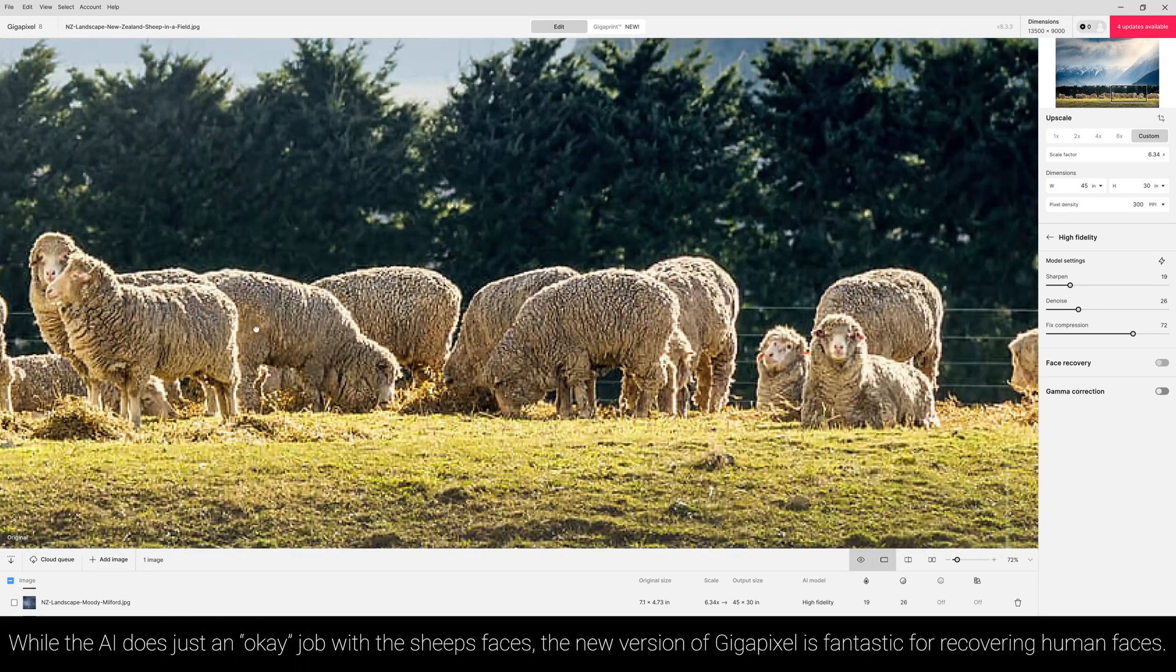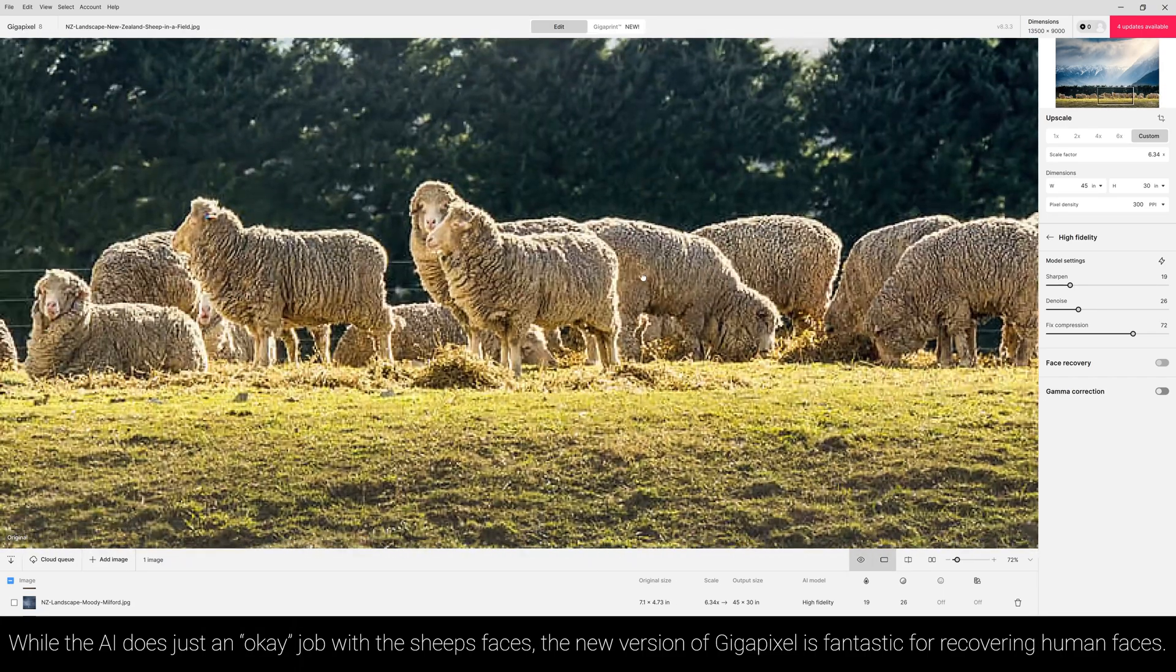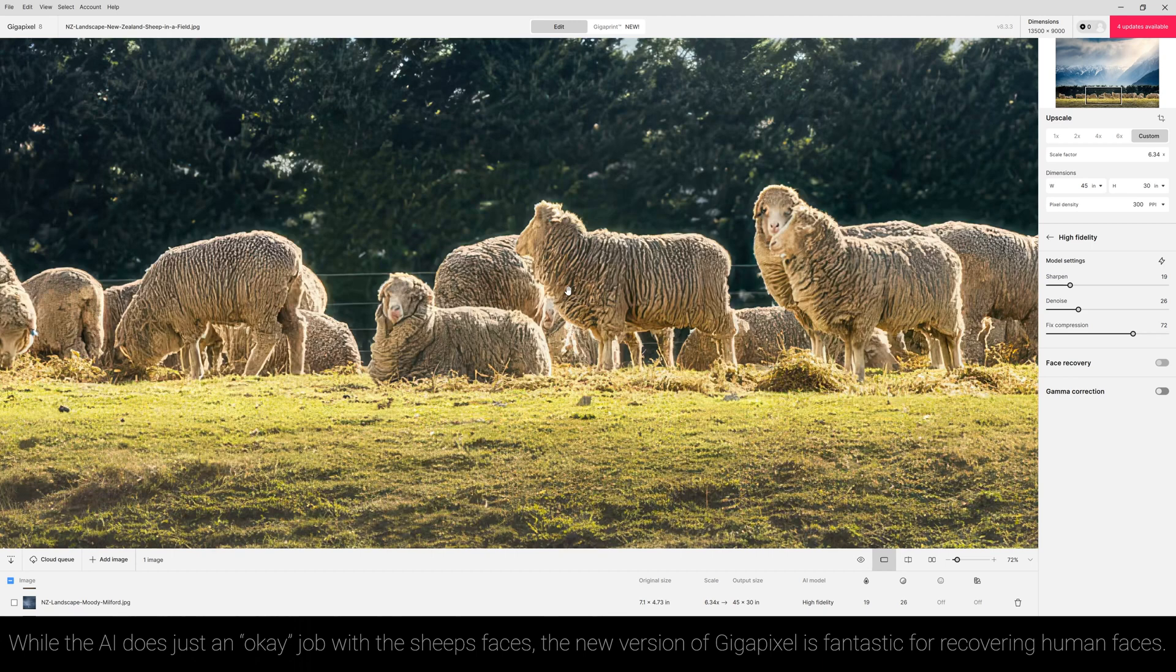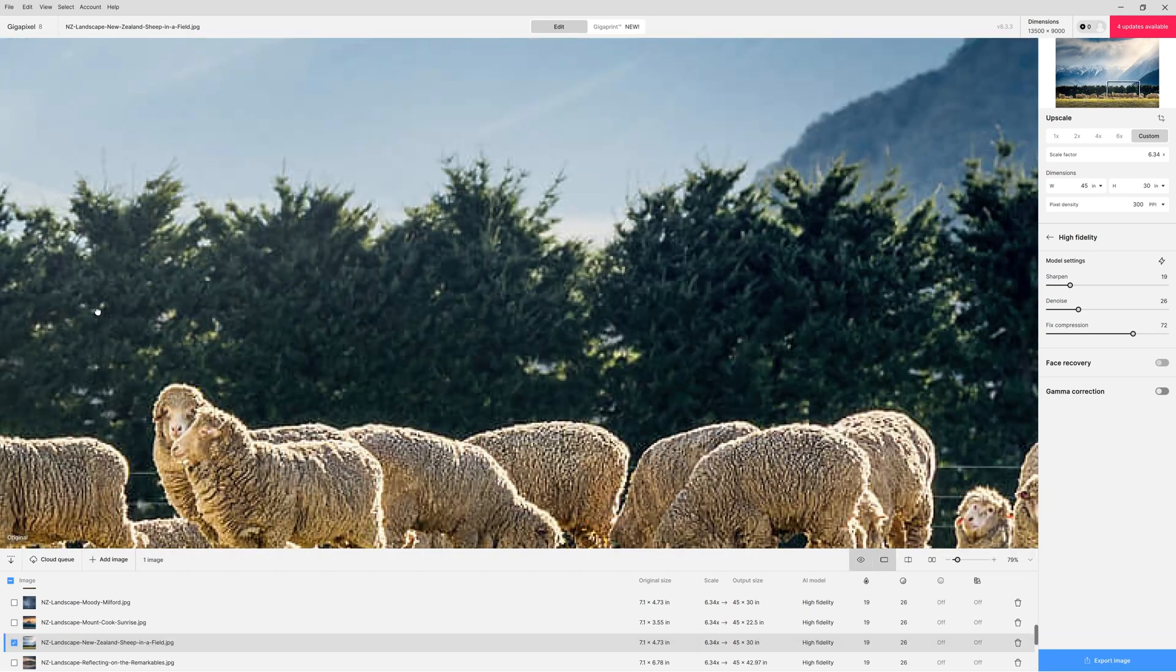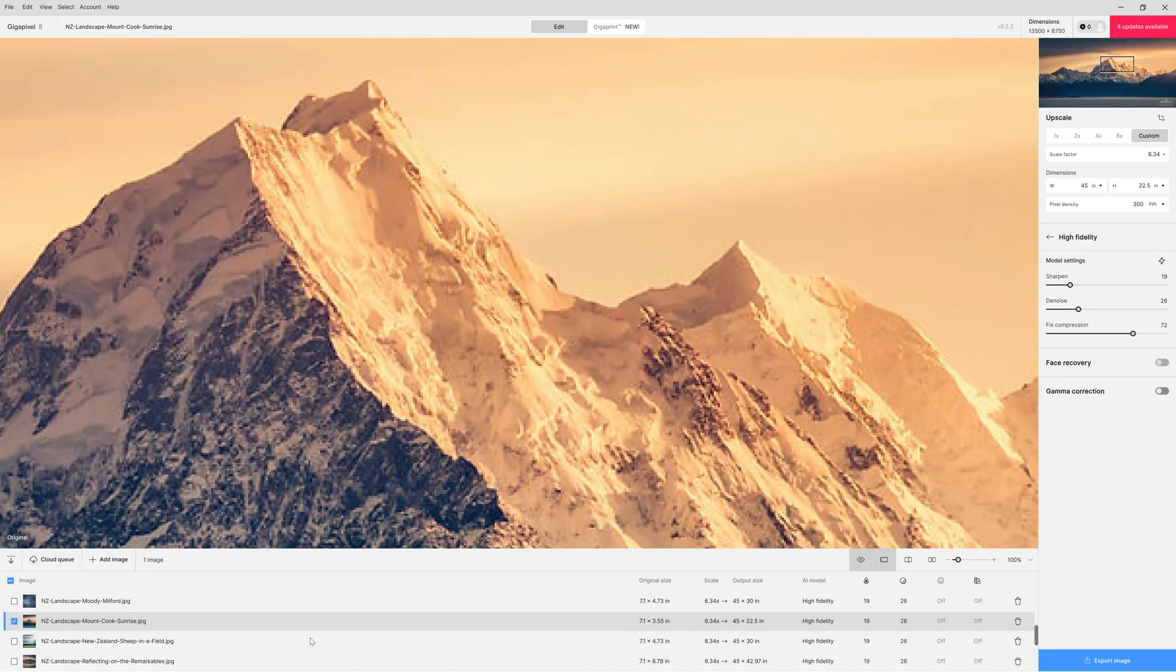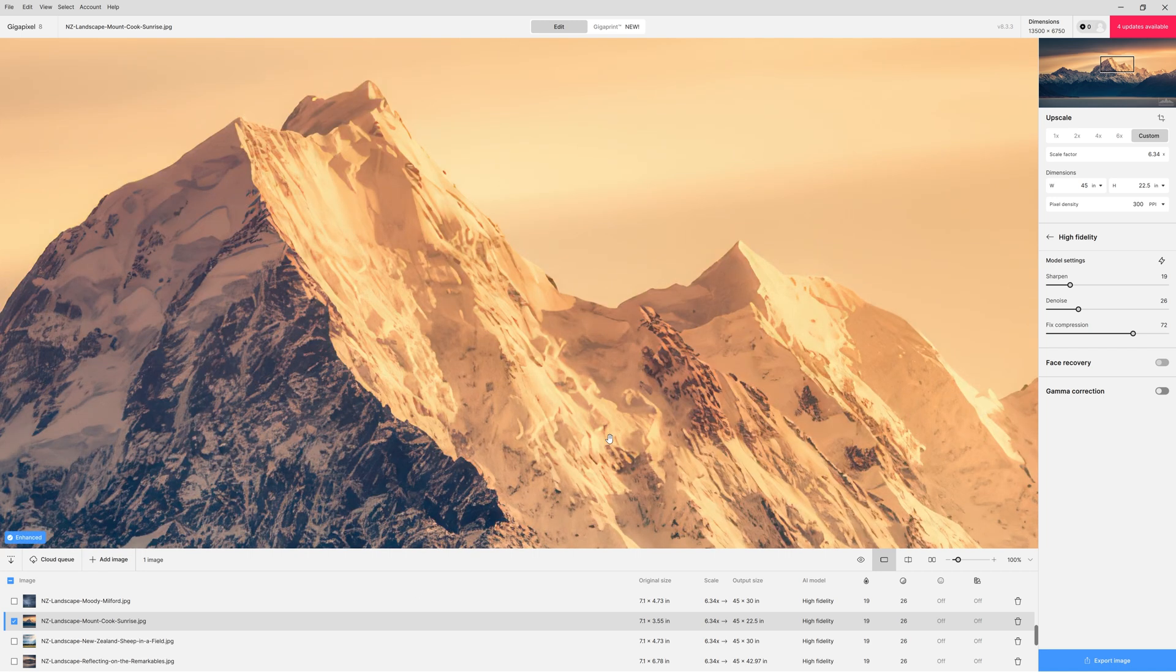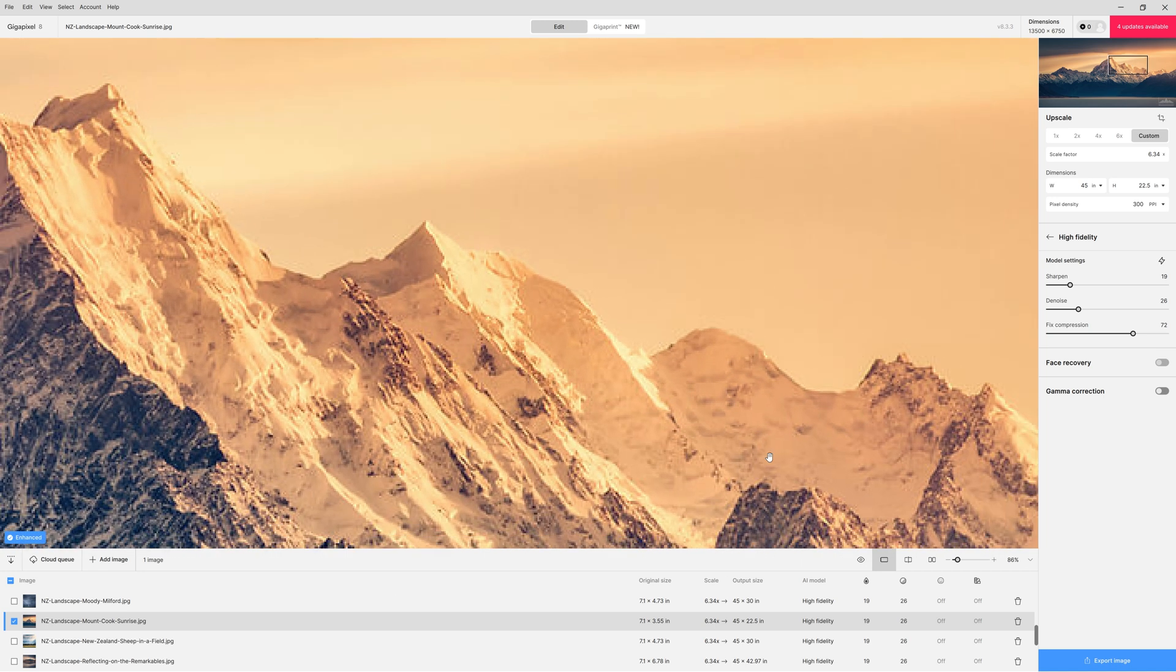So even at a large 45 inch print I still think we're going to be able to get away with what Topaz is doing for us. But it's definitely doing a better job of just the landscape elements and thankfully the image that I was upscaling was landscape only. But I just love the way it just cleans up all the lines and adds detail back in.